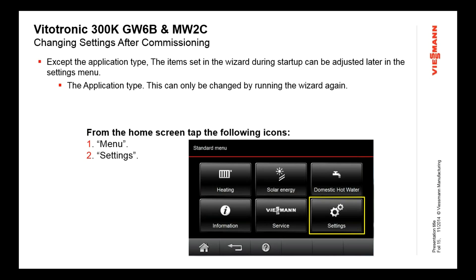As an example, maybe your customer prefers a specific language and you work in a different language — you can switch it temporarily while you're there and then switch it back for them before you head out. So it's a very simple way to get back to those settings.